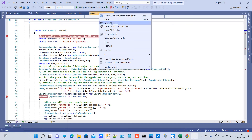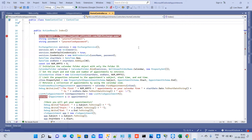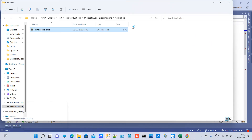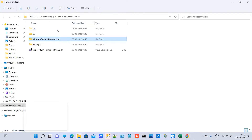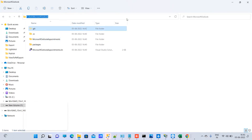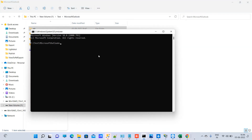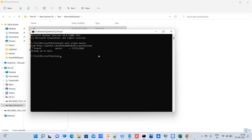Navigate to the location where you have initialized the git repository. Go to the search bar and type cmd. Now type git pull origin master — this is a safer way to first pull all the latest changes from the master branch. It is now saying it is already up to date.